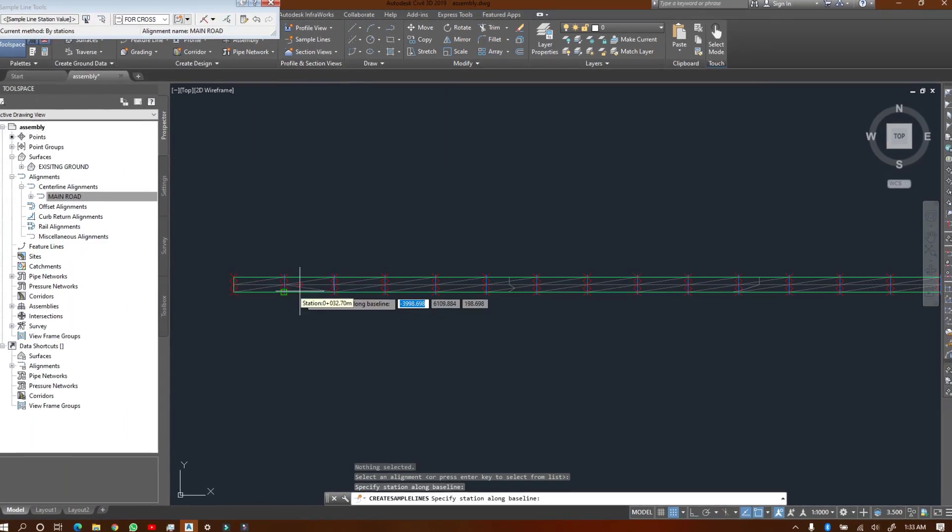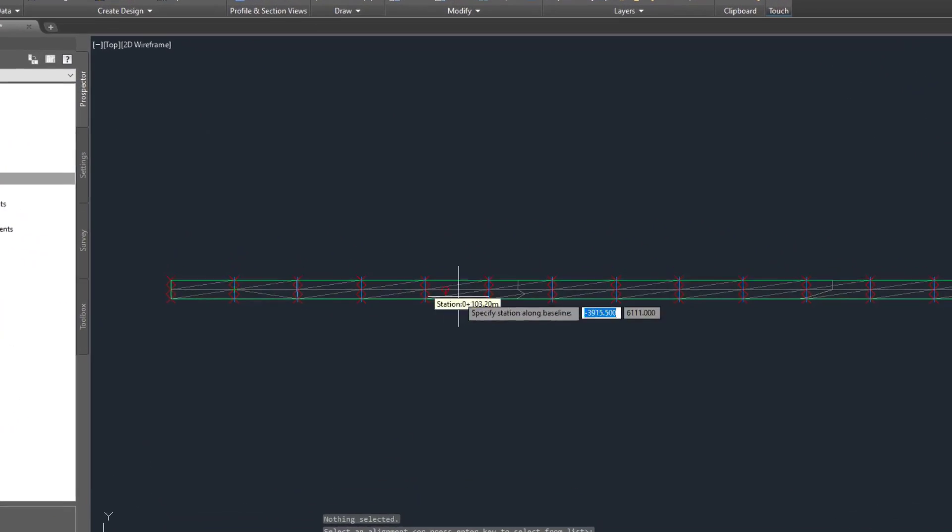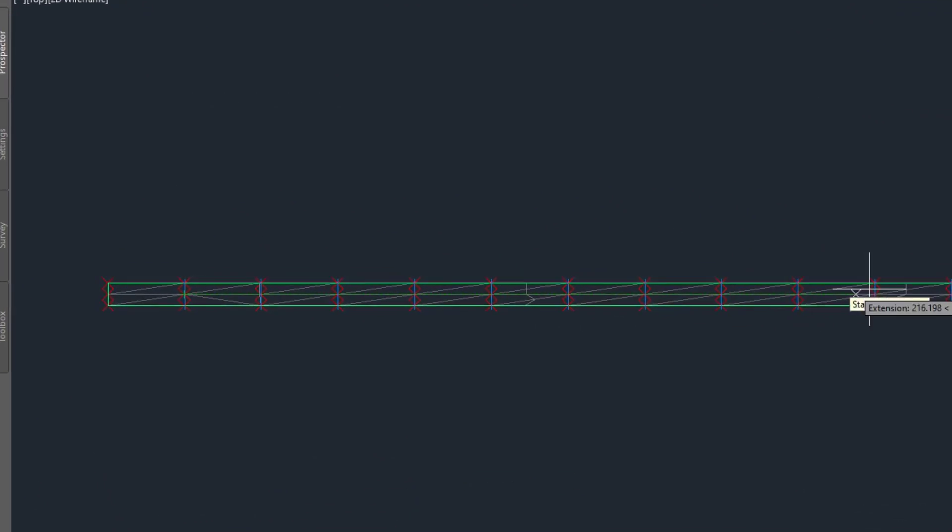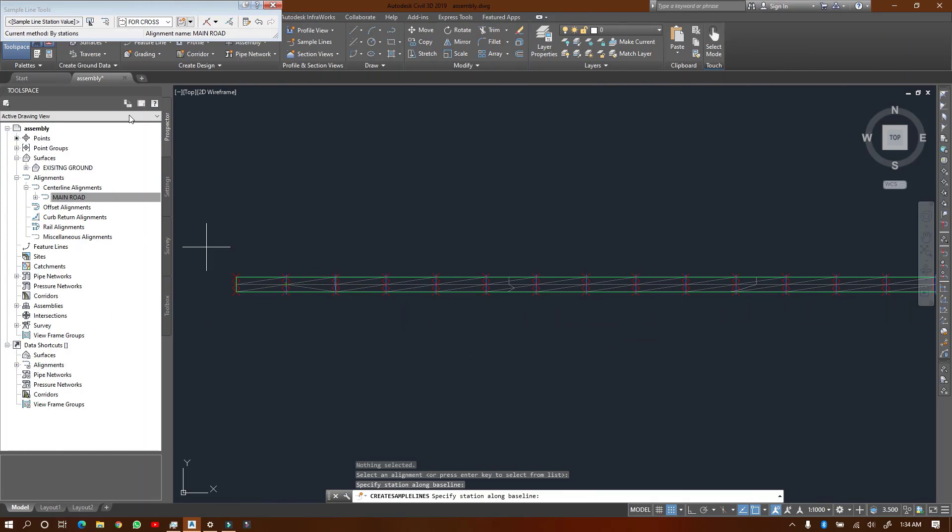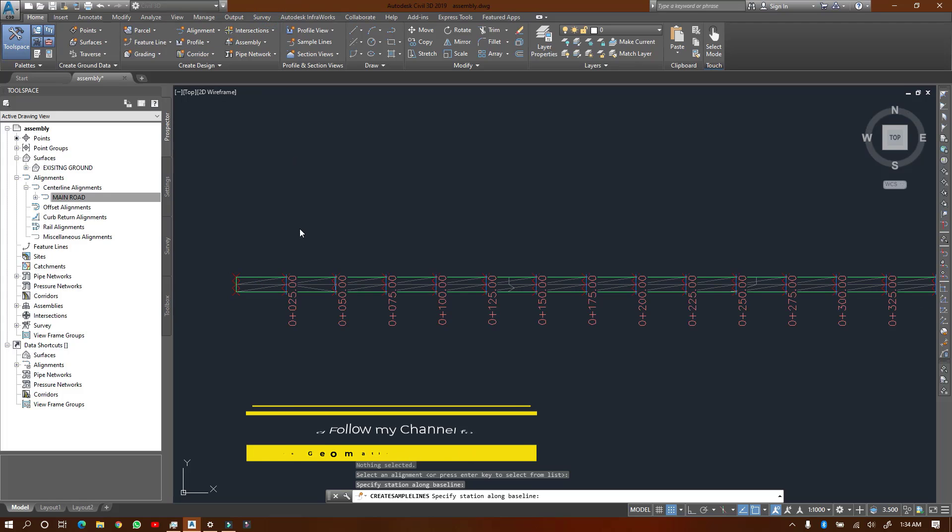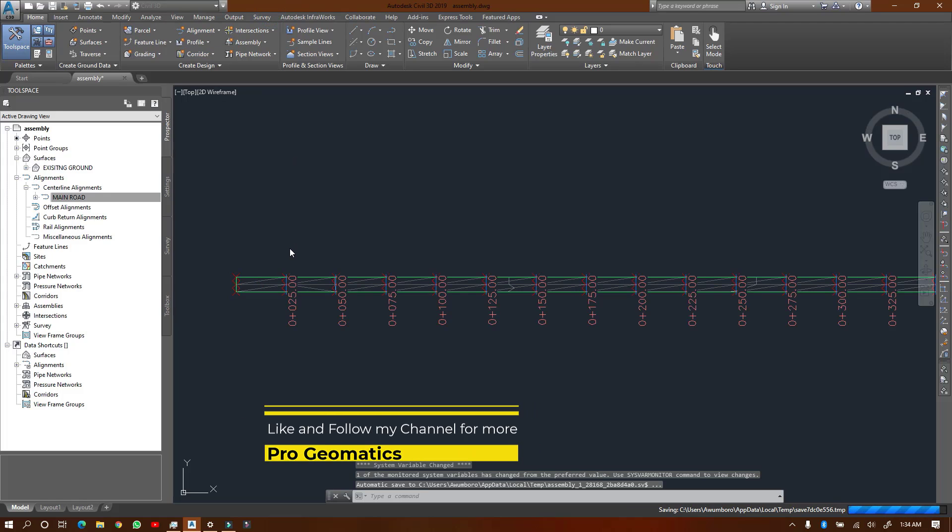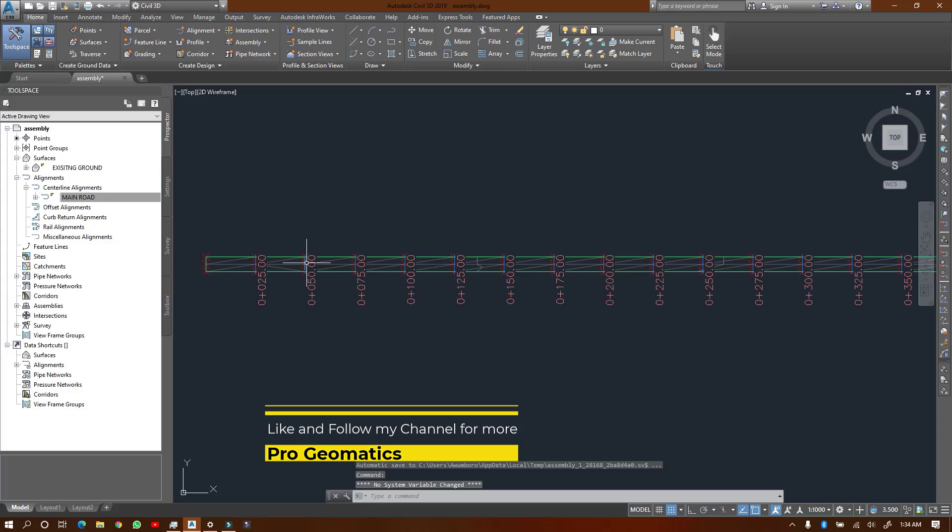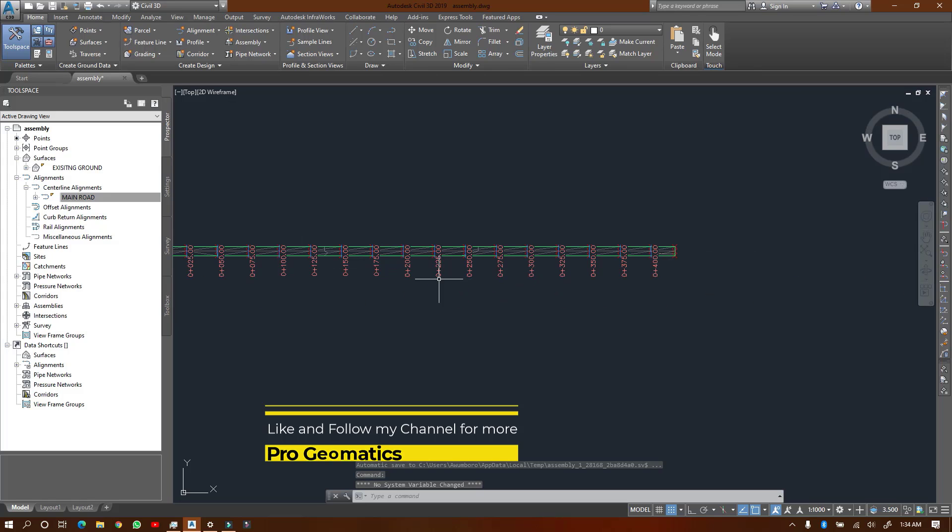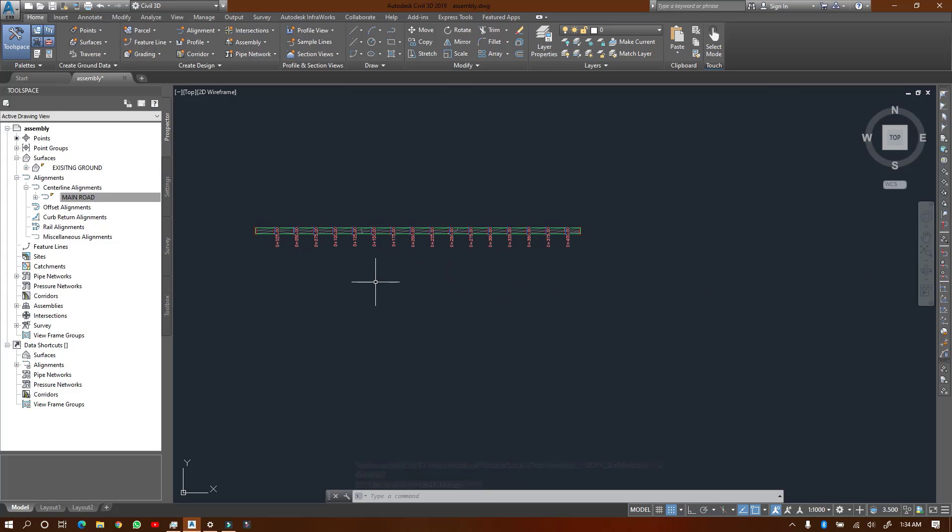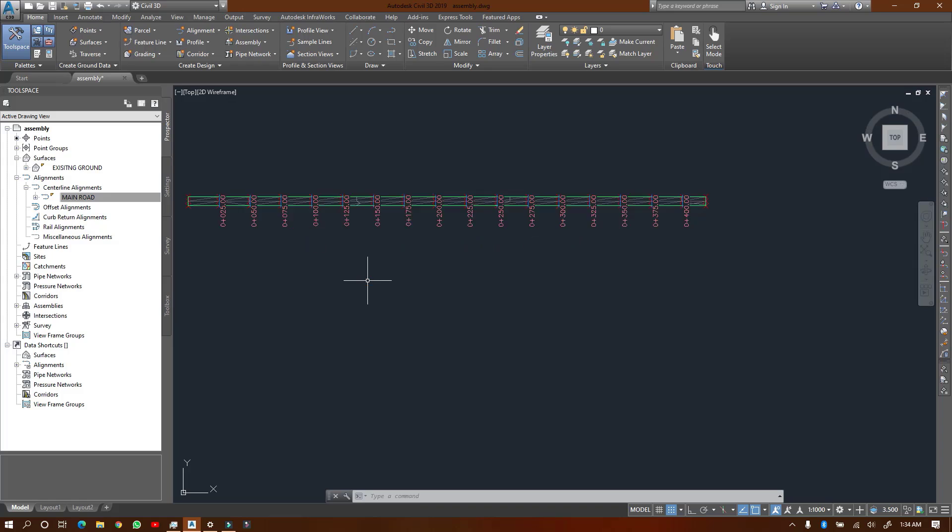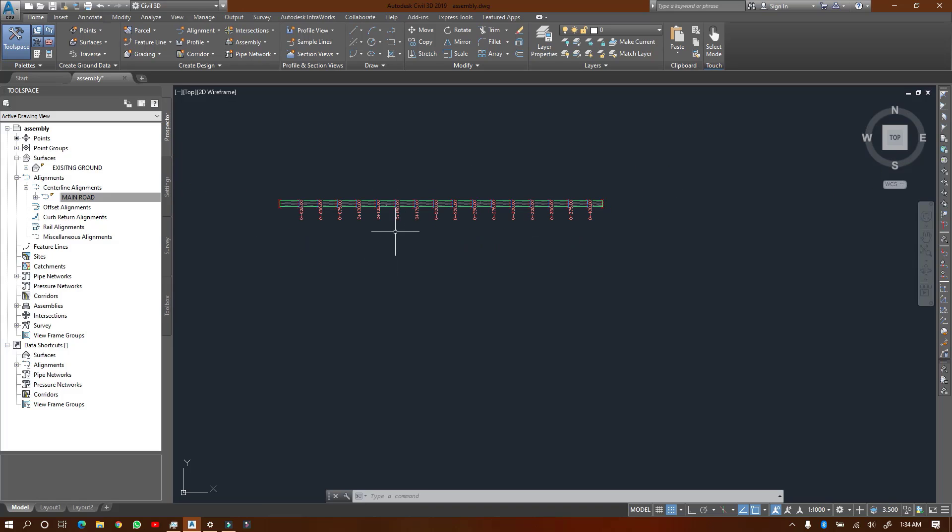And then you see it will plot these blue lines. These are the sample lines plotted along my 25 meter point key. So now we have our sample lines ready. I'm going to go ahead to create the cross section.